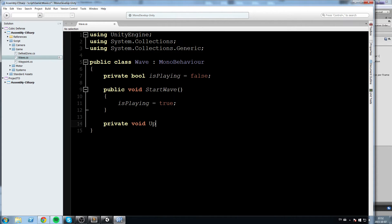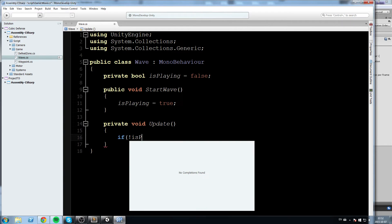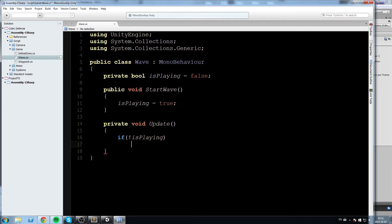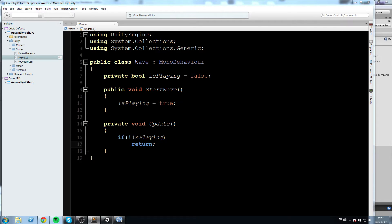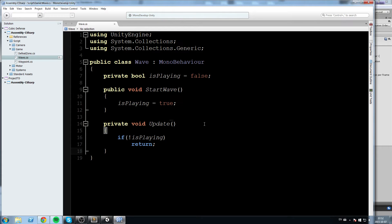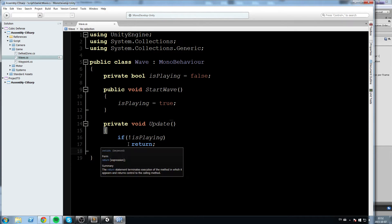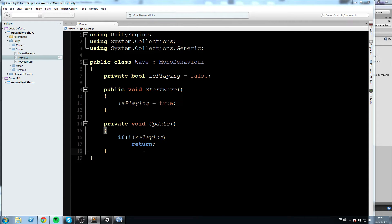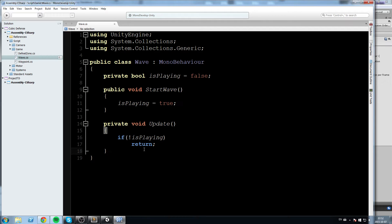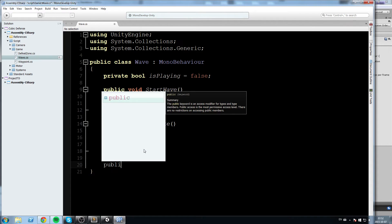Now we need an Update: 'private void Update'. We're going to say if not isPlaying, return — so if the wave is not currently running we quit directly from there. Now this is where it gets a little complicated. In order to store what happens during a wave, I'm going to use a new nested class called WaveEvent, which will be inside the Wave class.